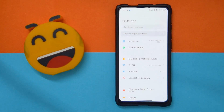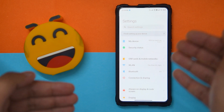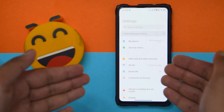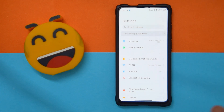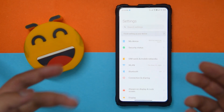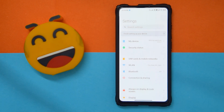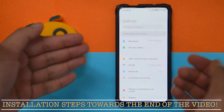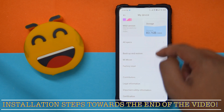Before we start, please make sure to like this video and subscribe to my channel if you want to stay up to date about ROMs related to Redmi K20 Pro or Mi 9T Pro. Now that you've done that, let's get started and get the basics out of the way first.